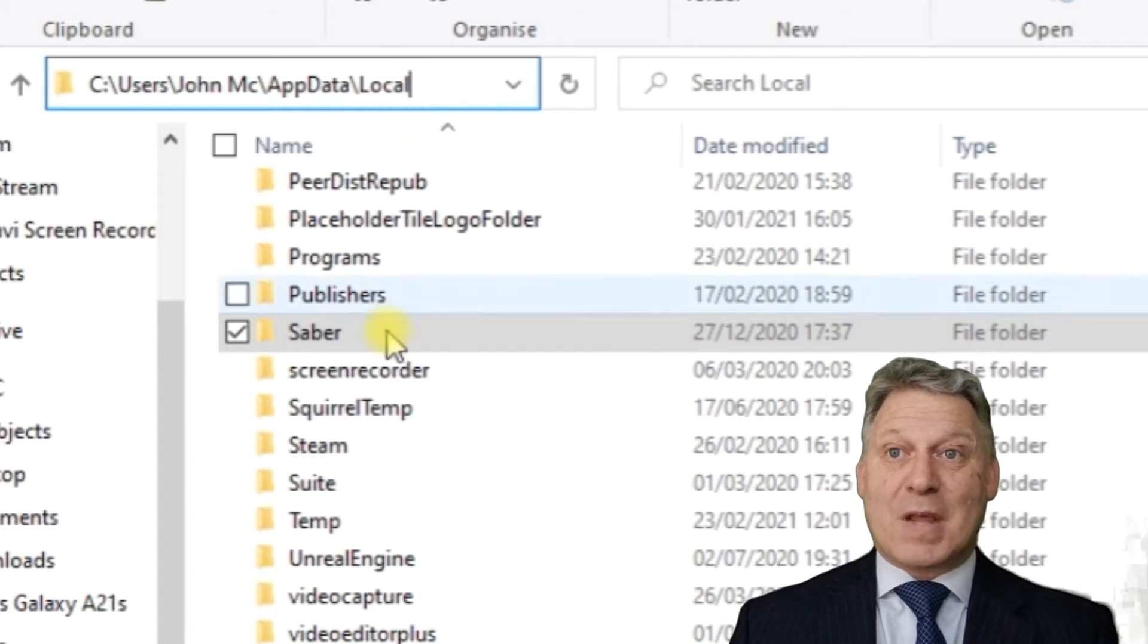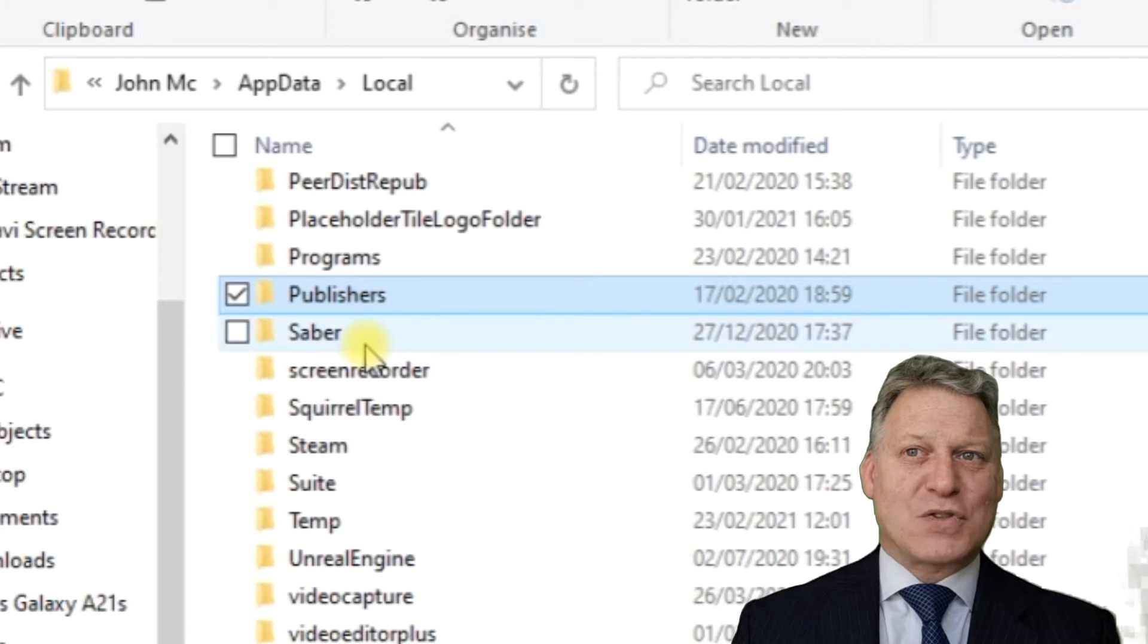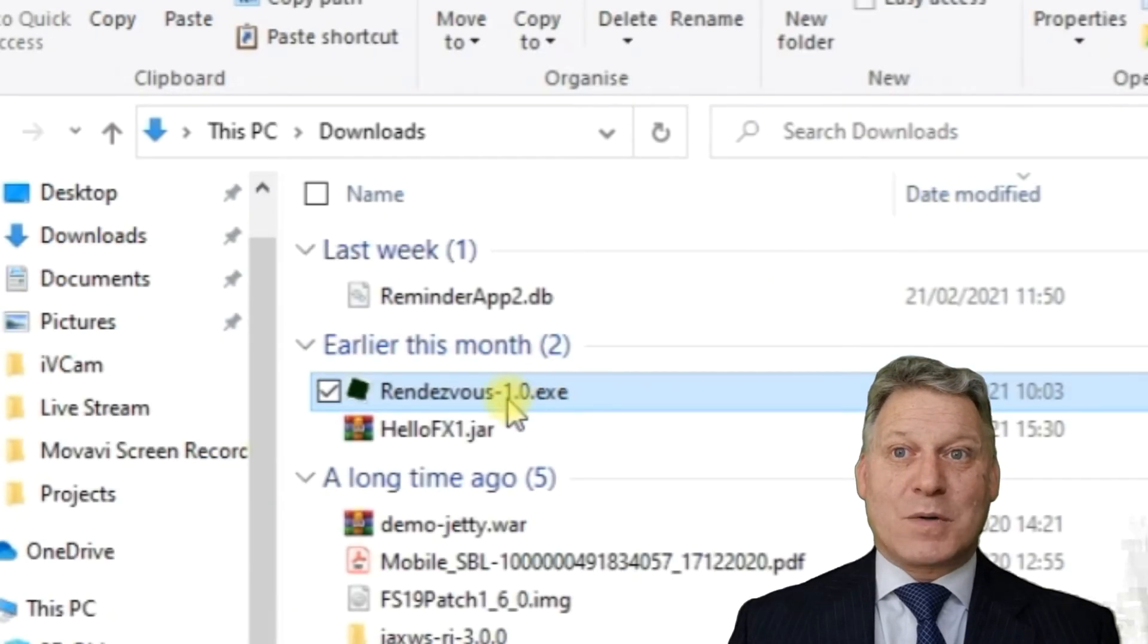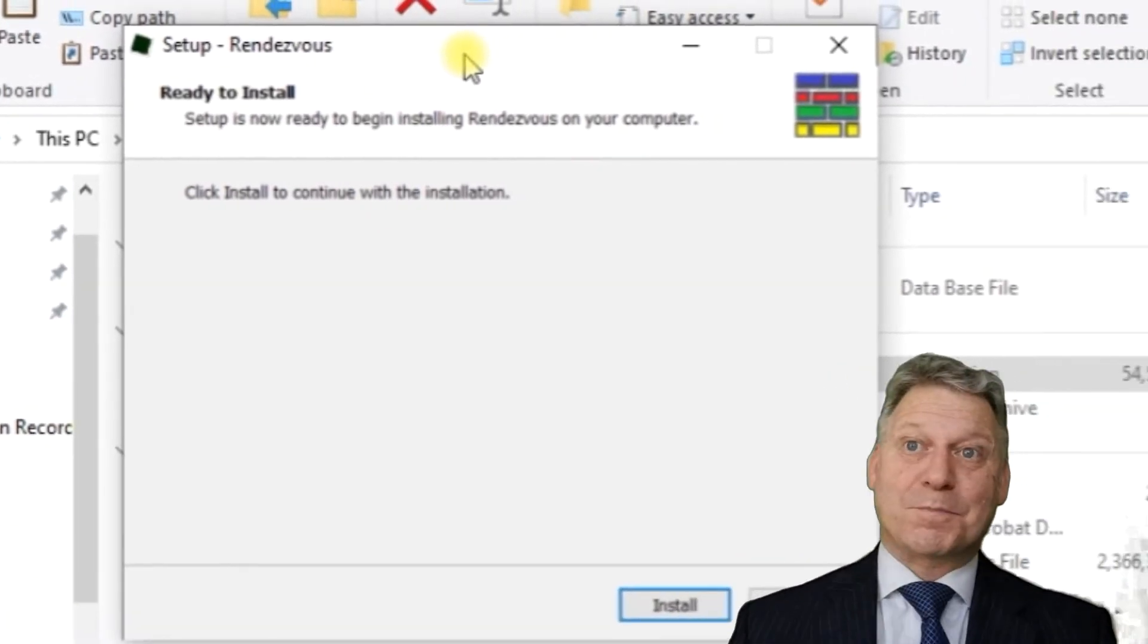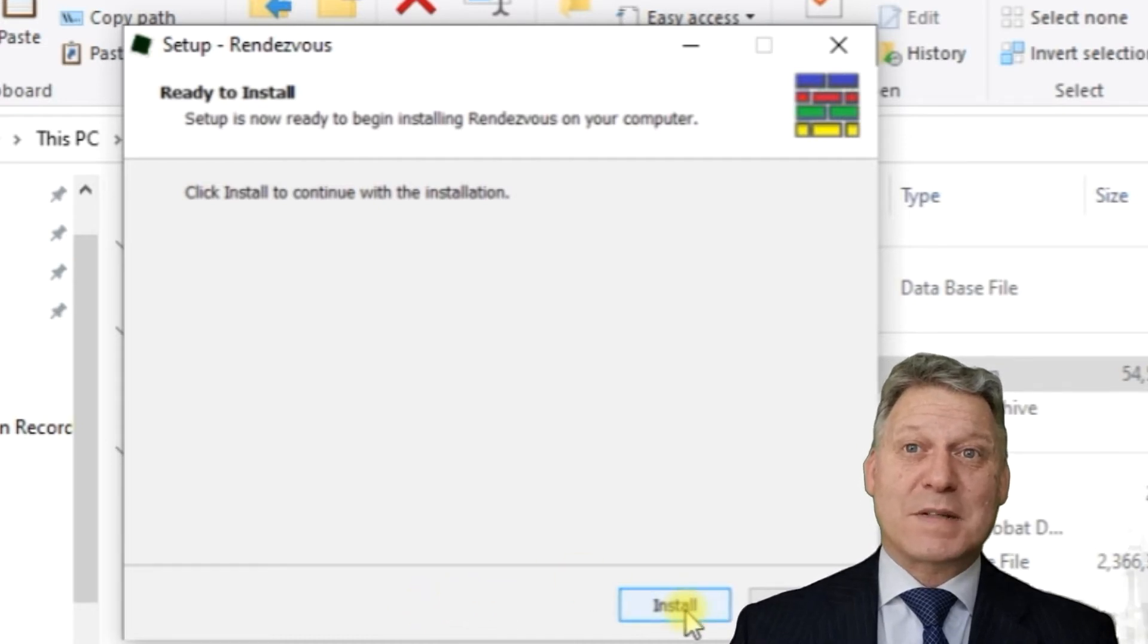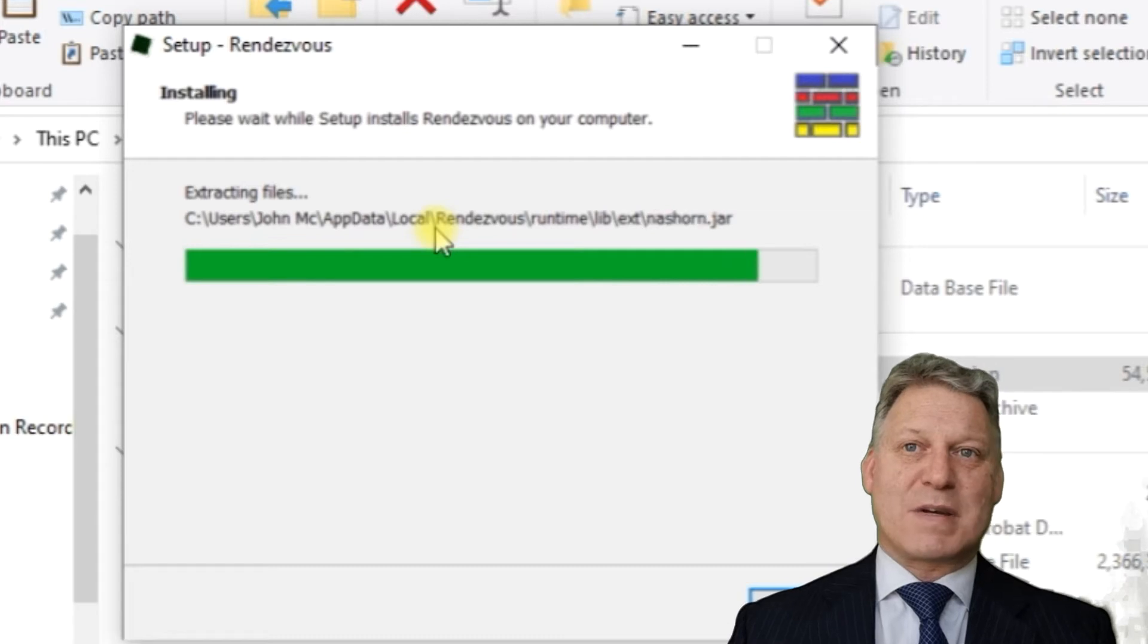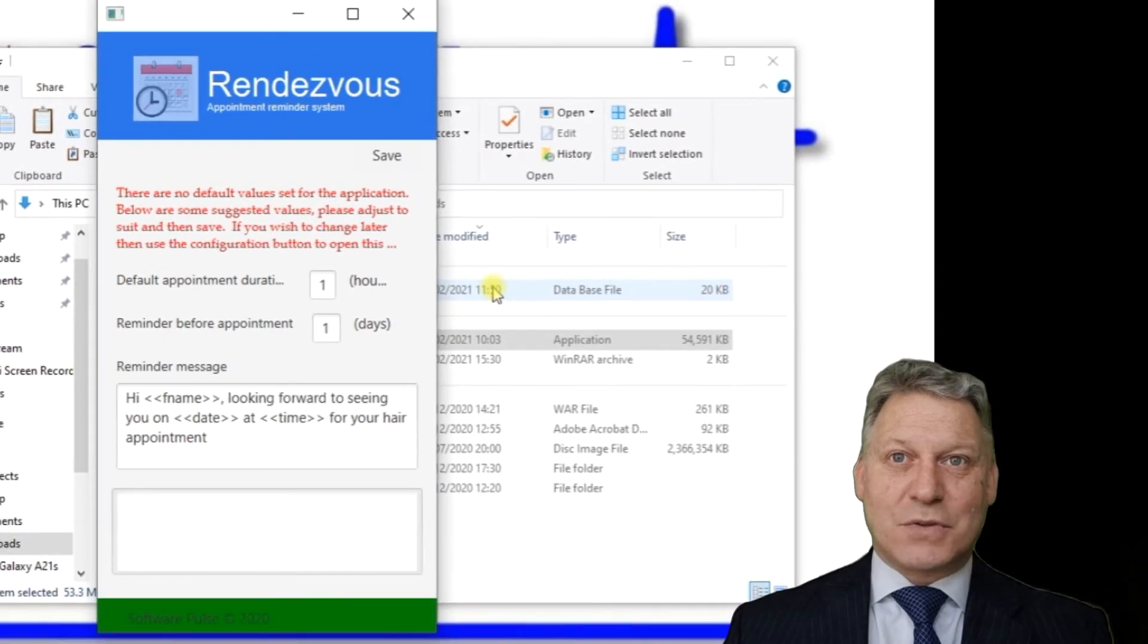When we double-click, it will install the application called Rendezvous between the Publishers and Saber folders. We'll double-click our application and it brings up an installer dialog. Press the install button and you can see it's putting files in the users John MC directory app data local.